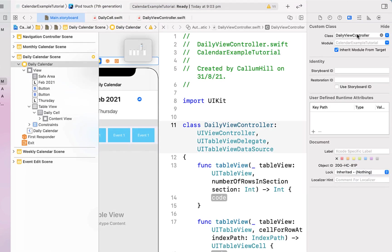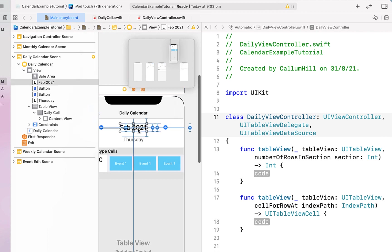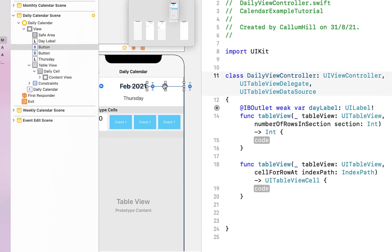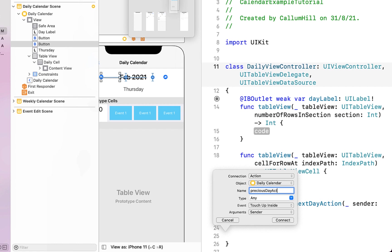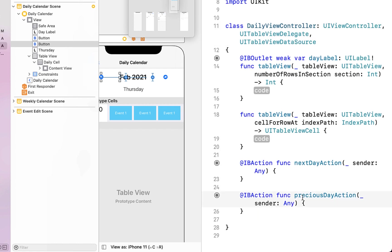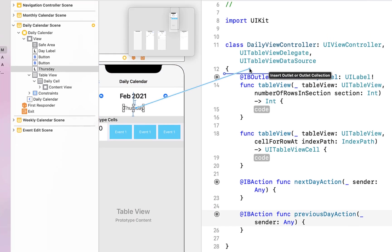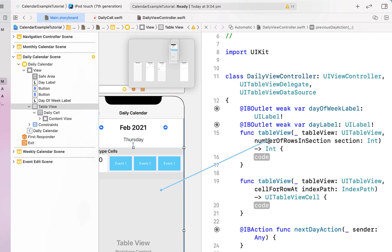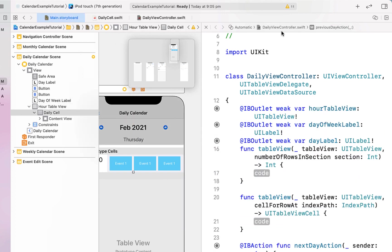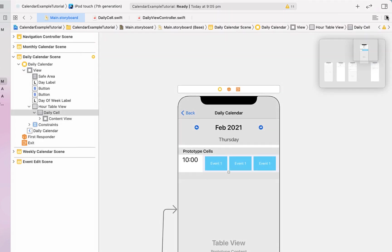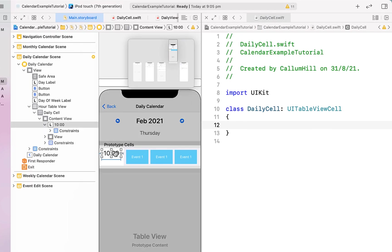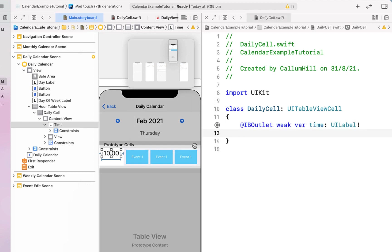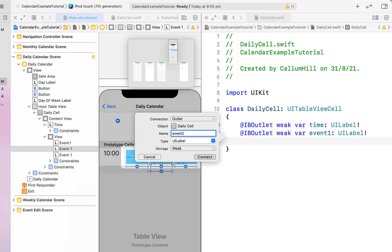I open up the assistant editor, hide the left pane, right-click and drag from our label to create an outlet called 'dayLabel'. I create actions for our buttons — 'nextDayAction' and 'previousDayAction'. There's a typo, so to fix it I right-click the button, remove the connection, fix the typo, and drag the connection again. From our Thursday label I create an outlet called 'dayOfWeekLabel', and create an outlet for our table view called 'tableView'.